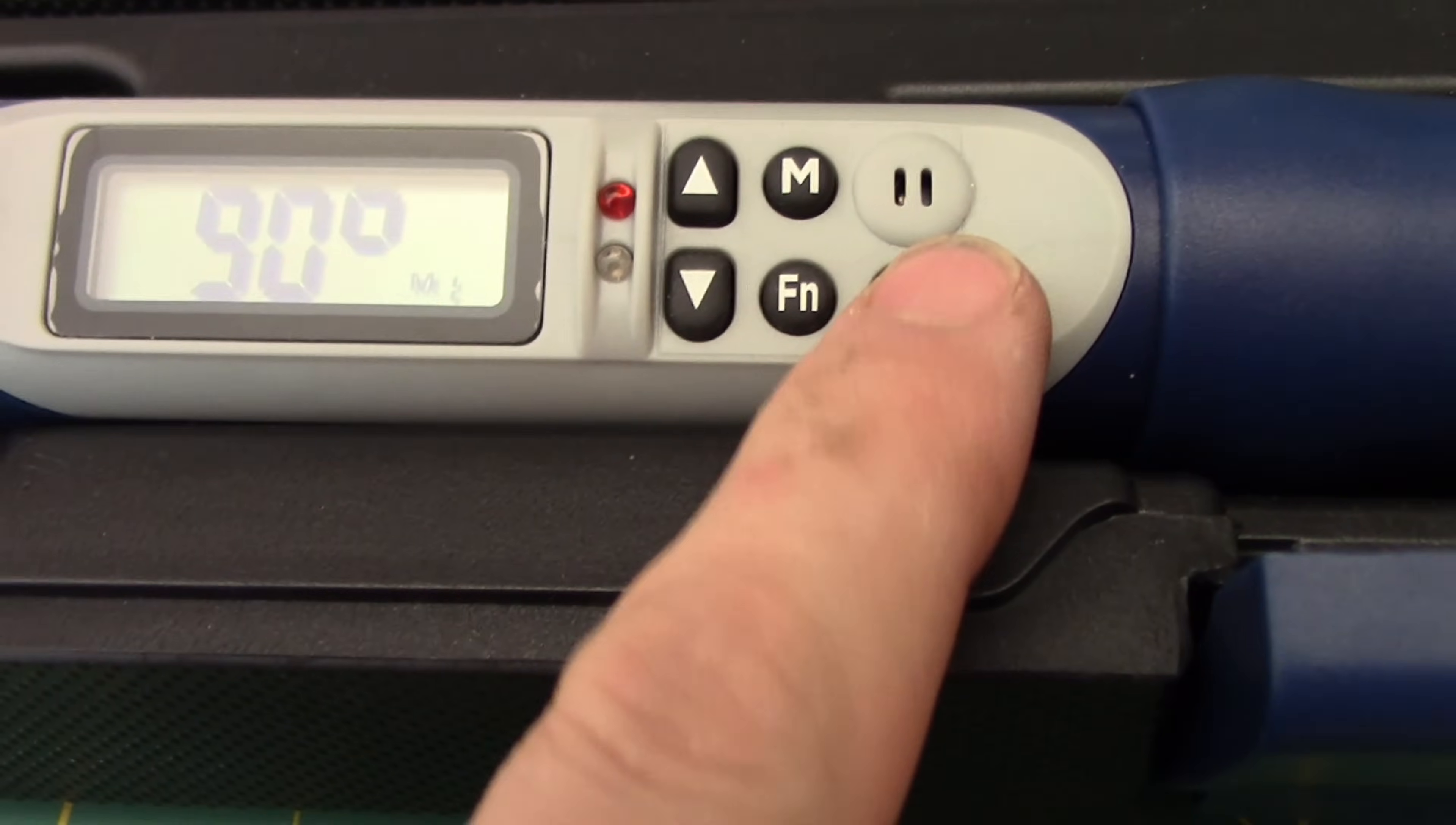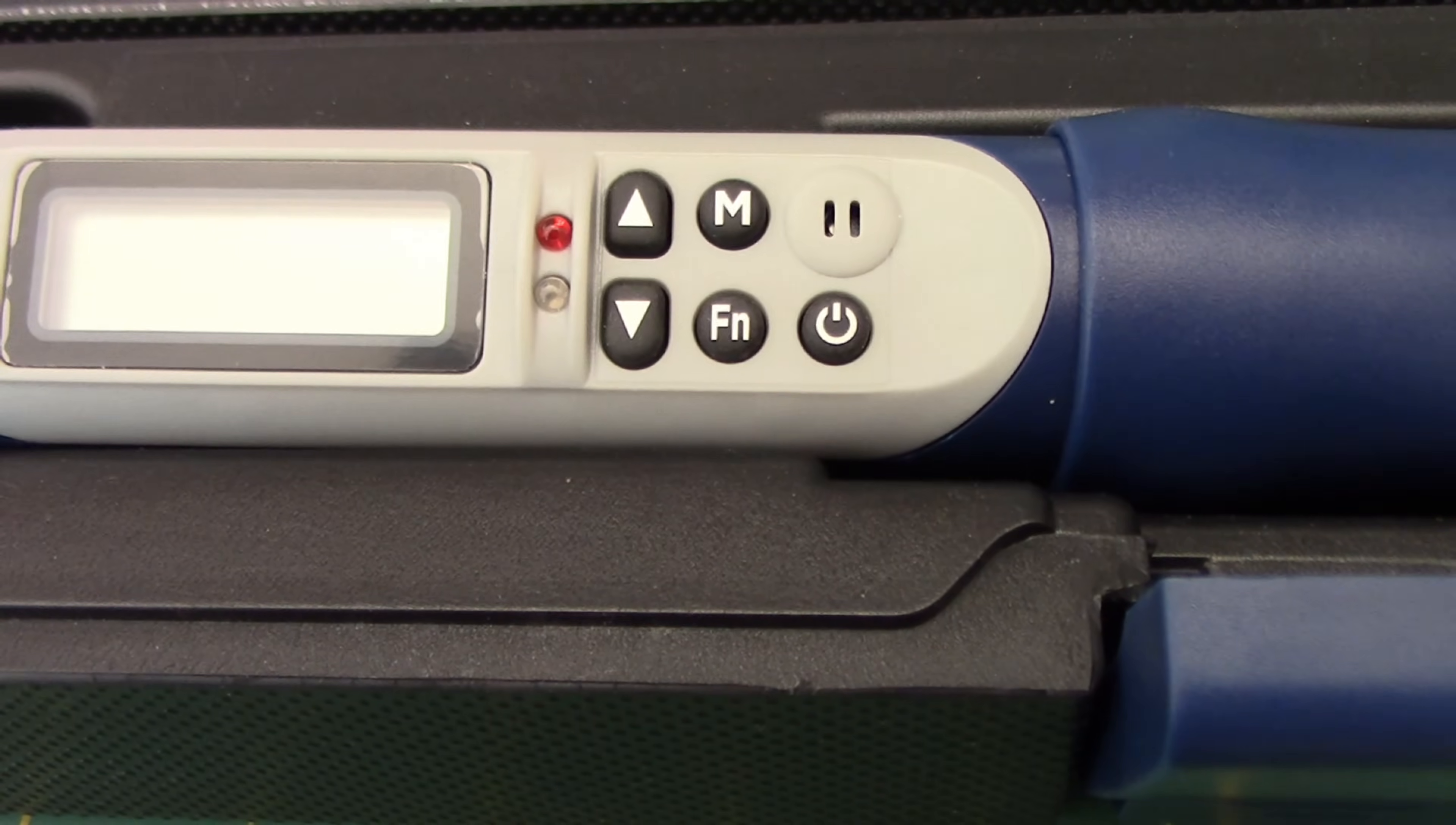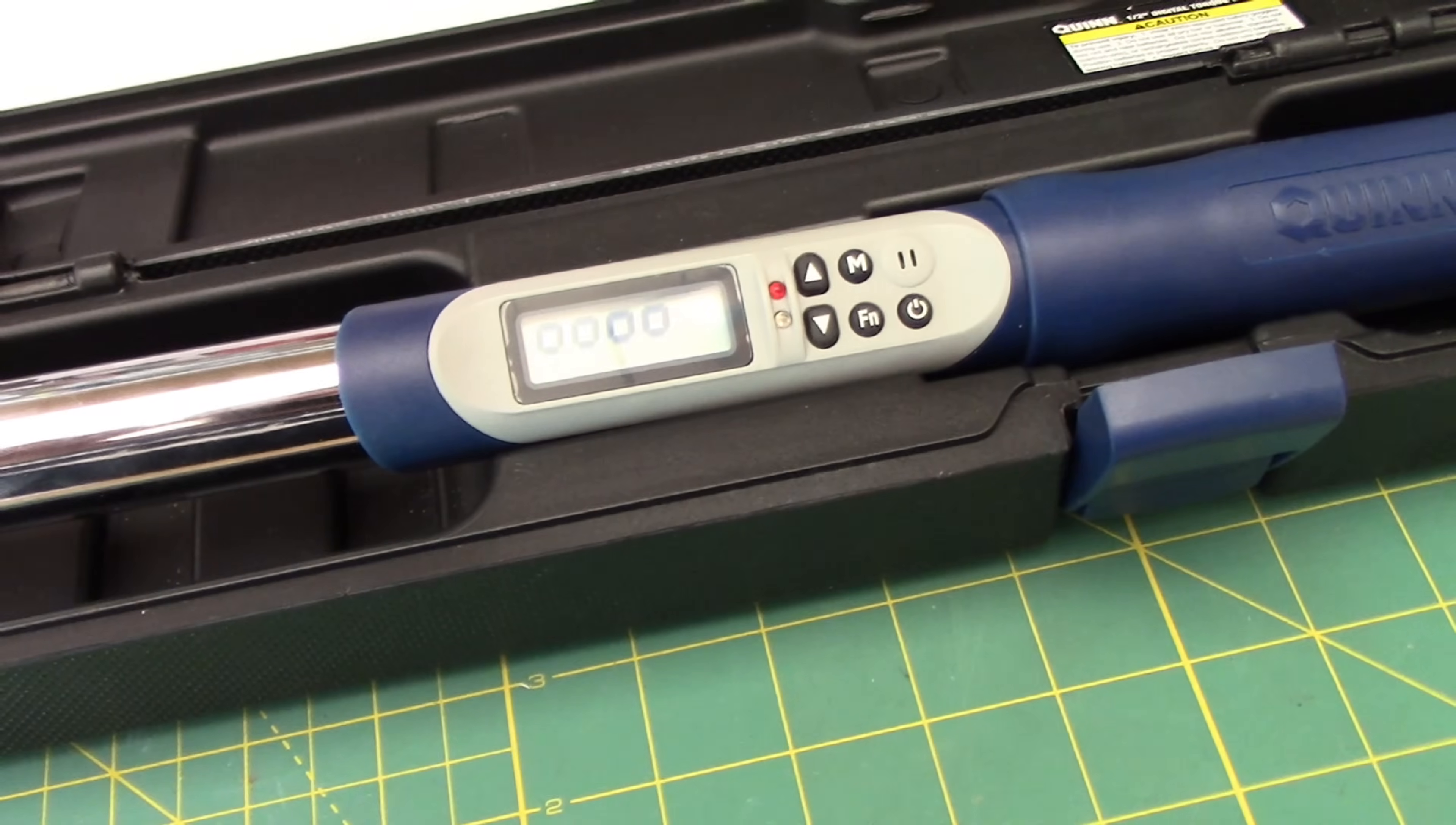So hitting the power button clears that out. Now if we want to recall what our old settings were, we wait for this to finish zeroing out. Now this is having issues because we are not laying flat. And that's something that I would expect.